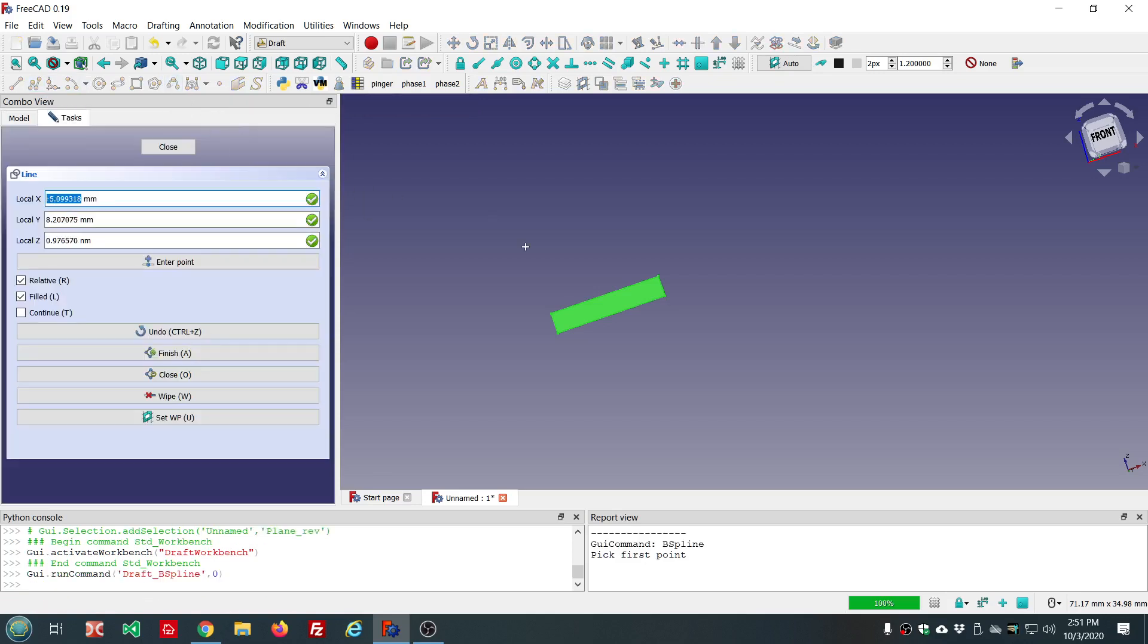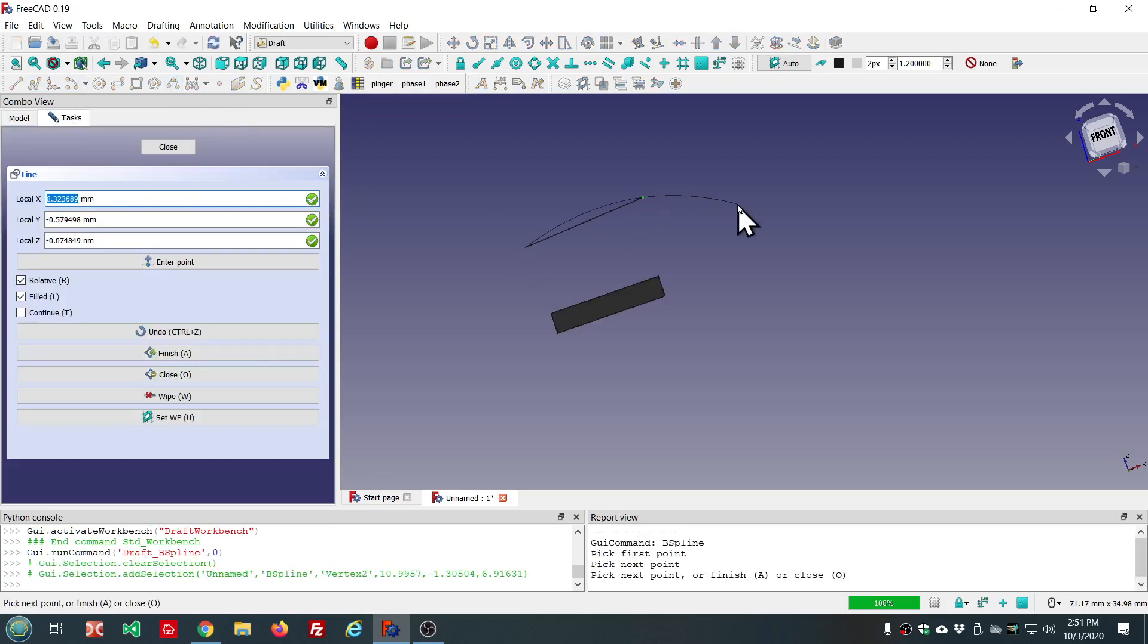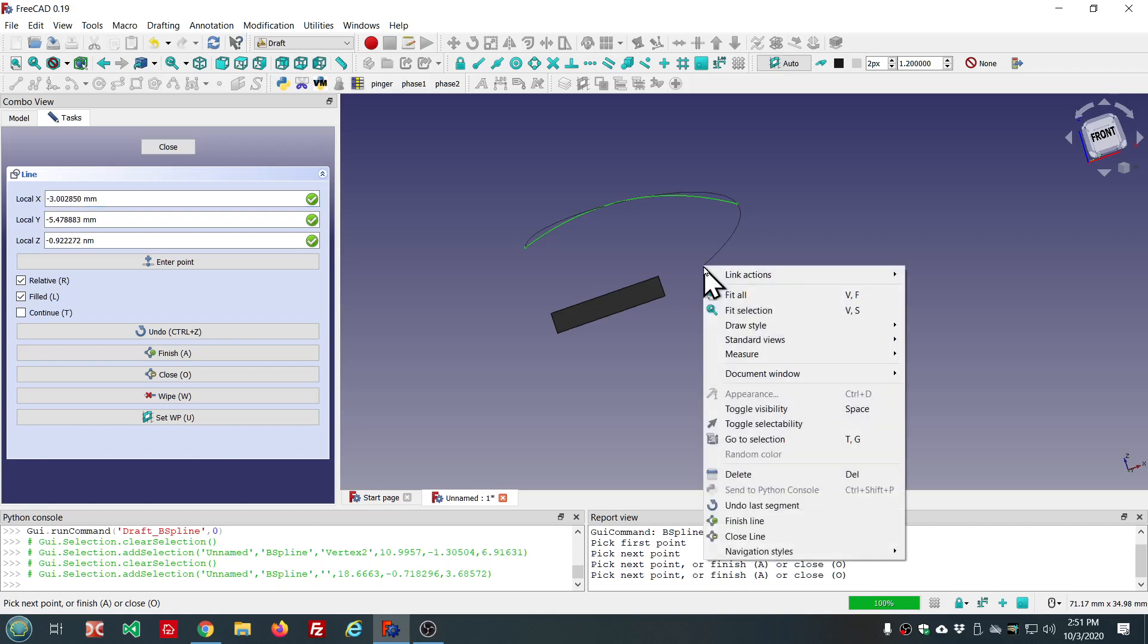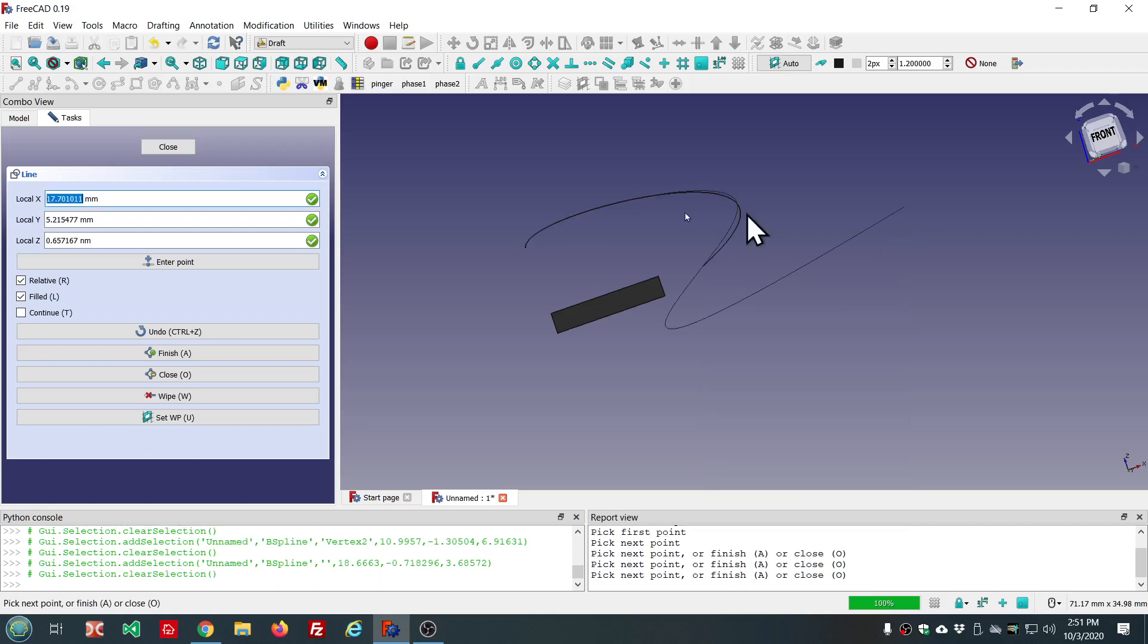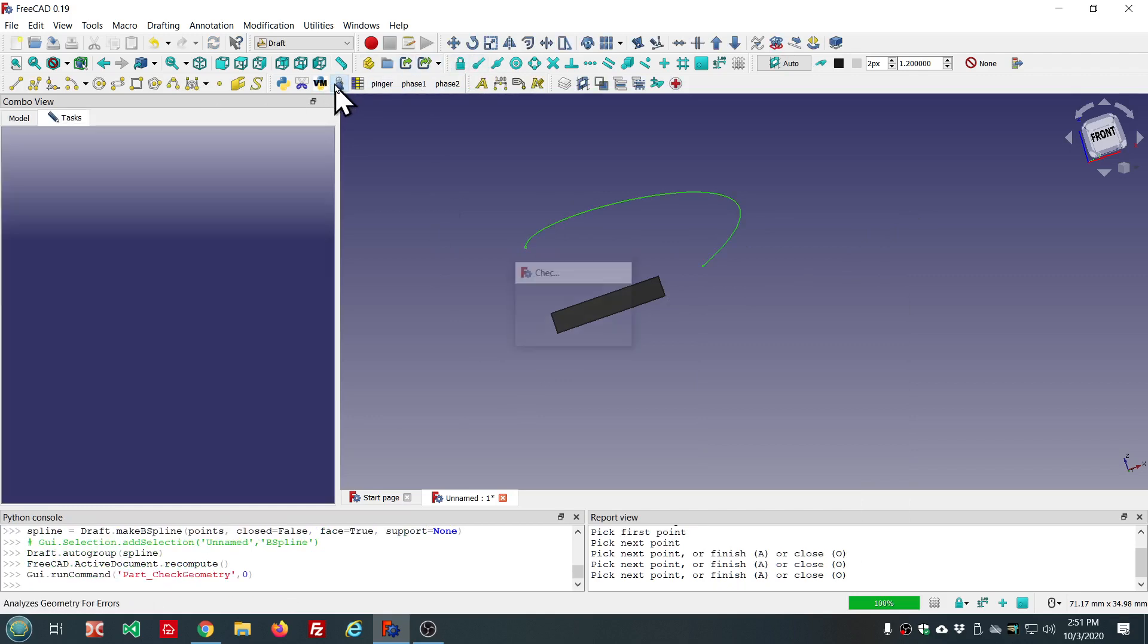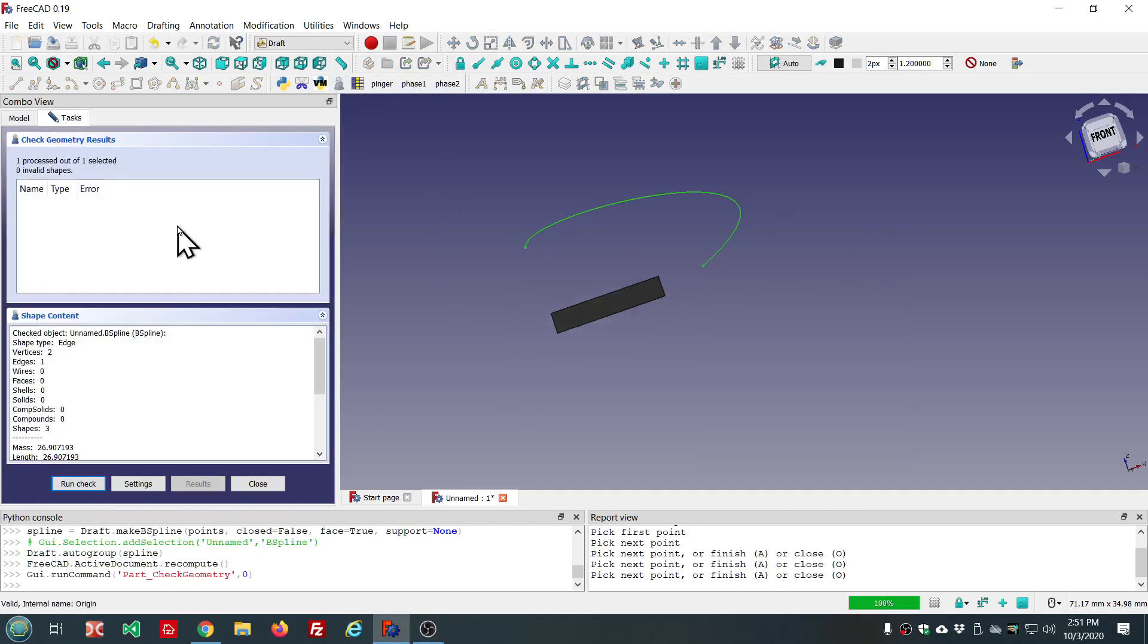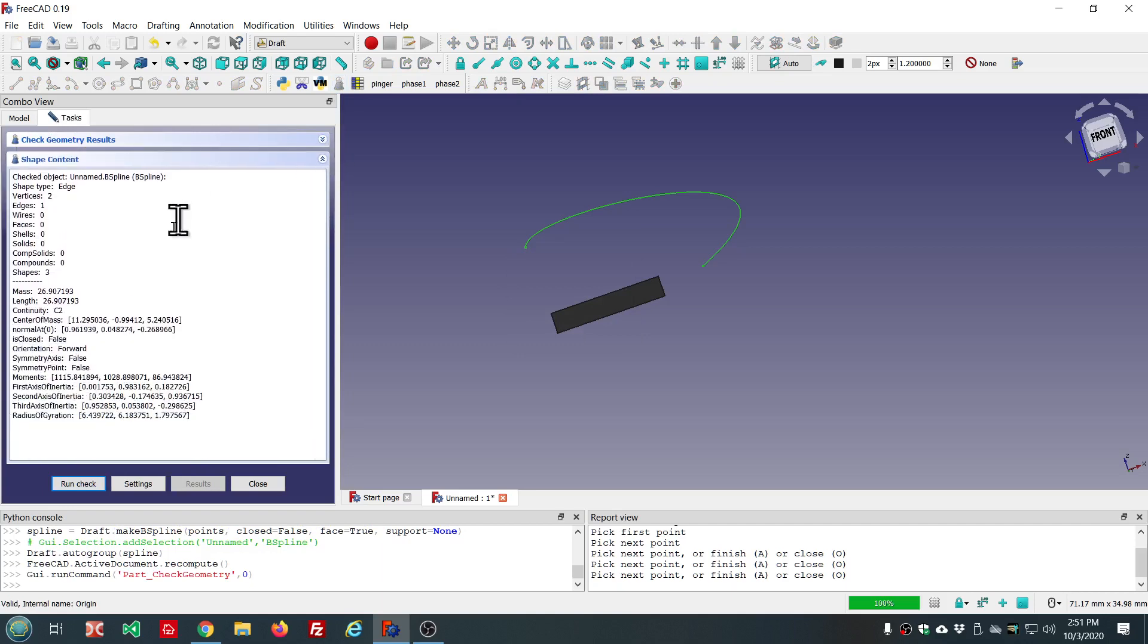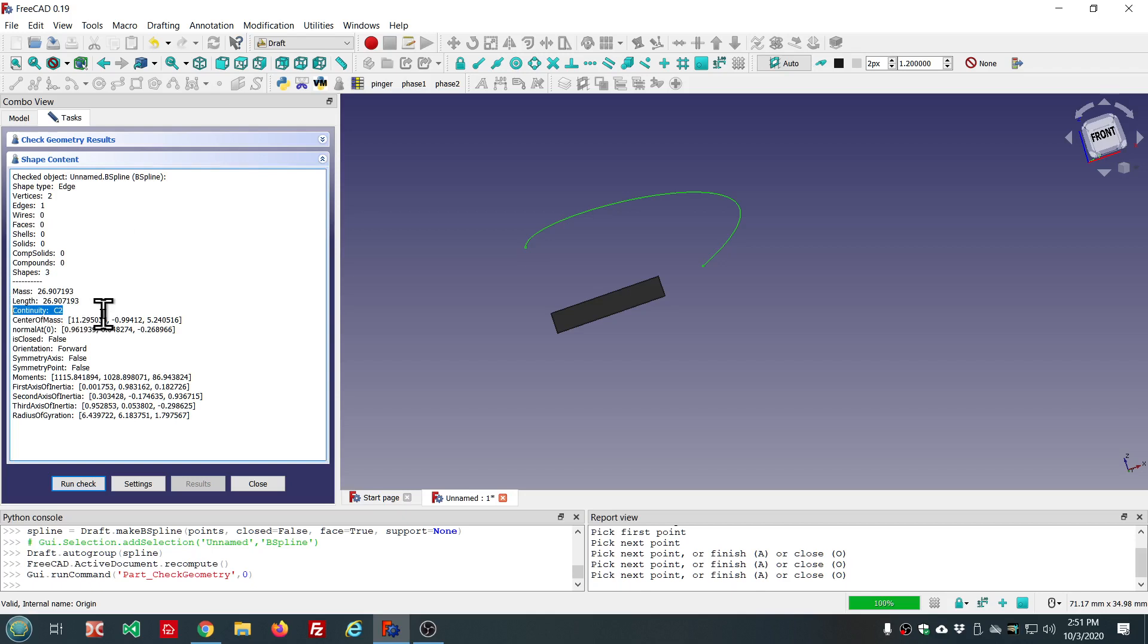Let's create a B-spline here. And we'll check that. So, we see the type is an edge. And we see the continuity is a C2 continuity. So, you get the continuity for curves.